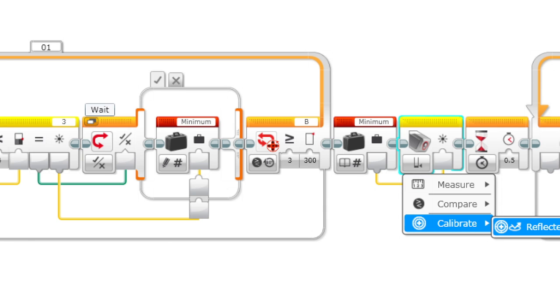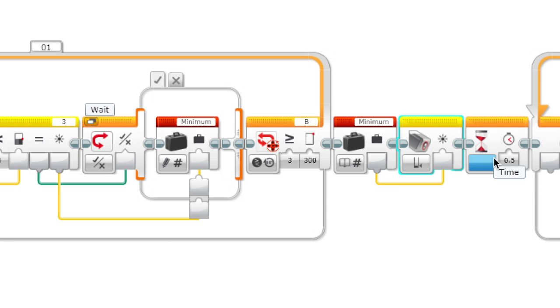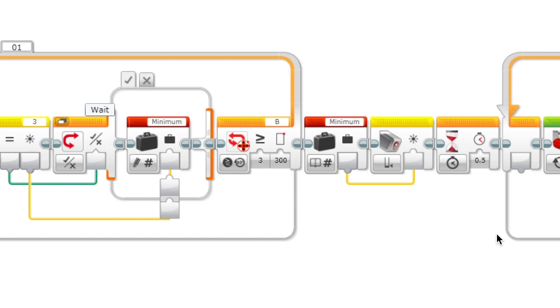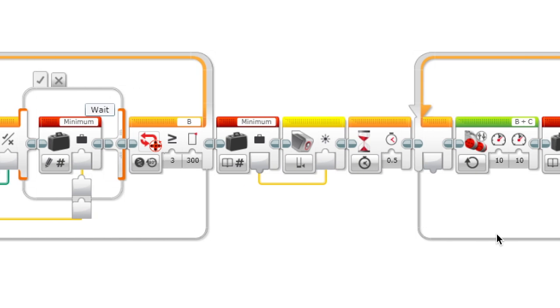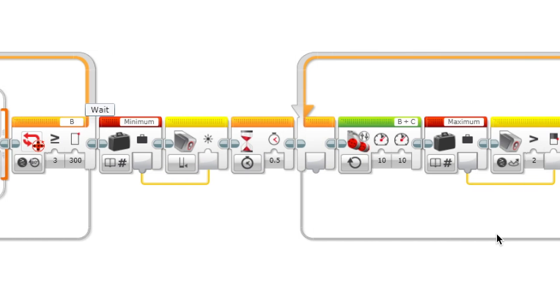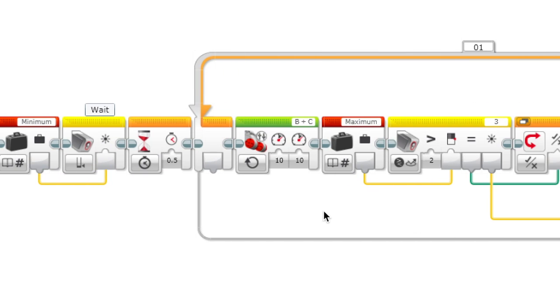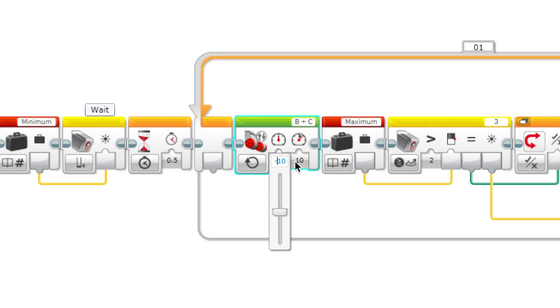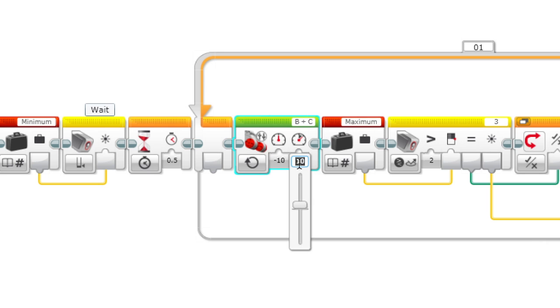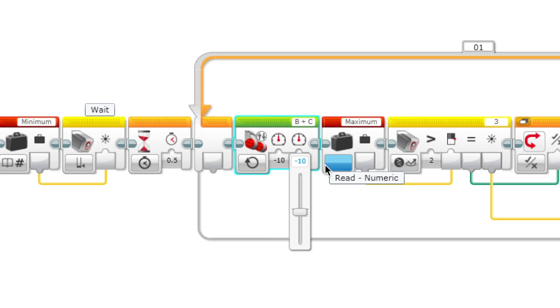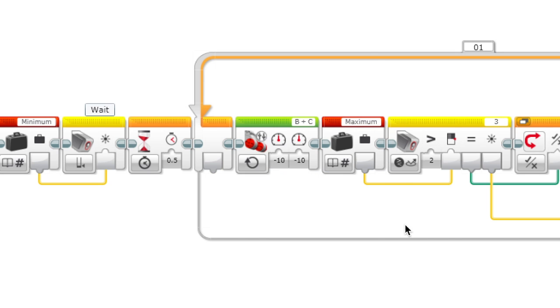Now we're going to wait 0.5 seconds to make sure that value is recorded. Over here we do the same thing, but we're going to go backwards. This should be negative 10 power so that we're going back over the line.